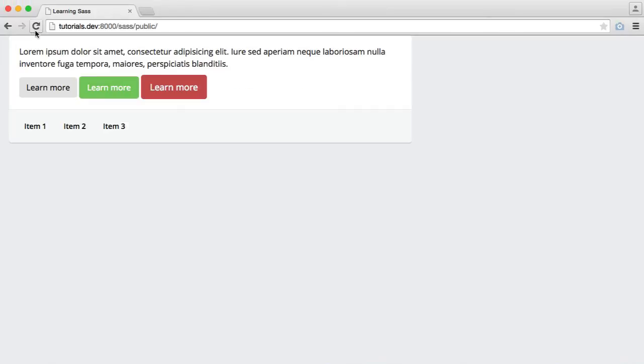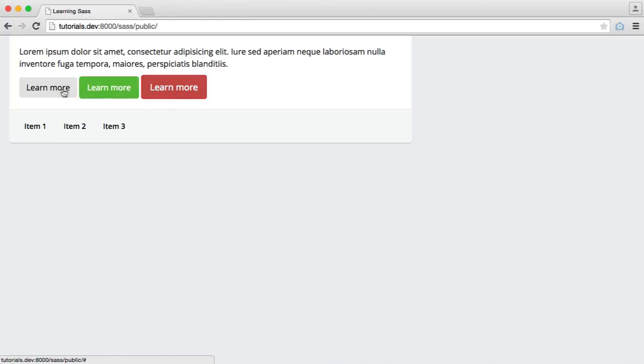So now we see that when we hover over these, you can see that they are transitioning between 0.8 and 1 of their opacity. So there we are. That is pretty much our buttons done.